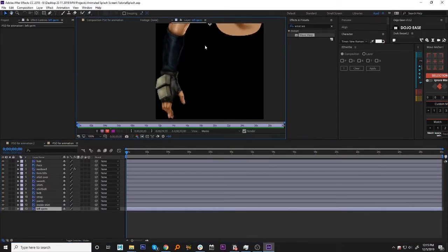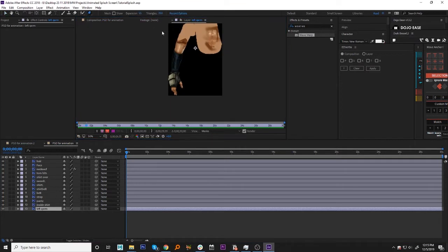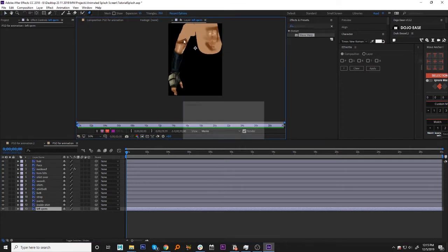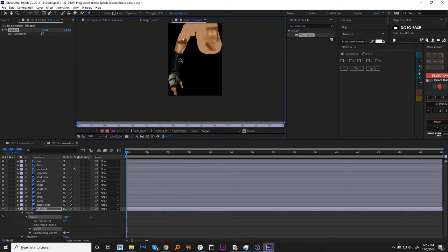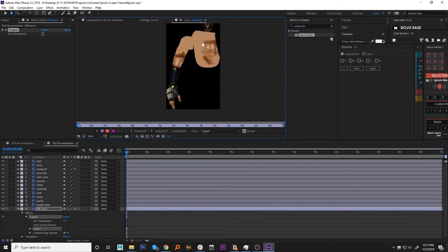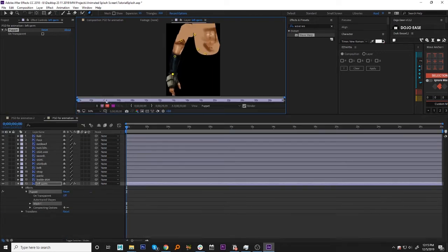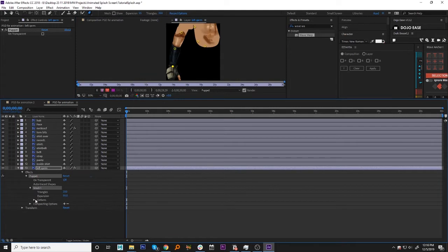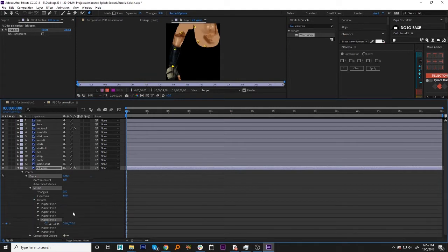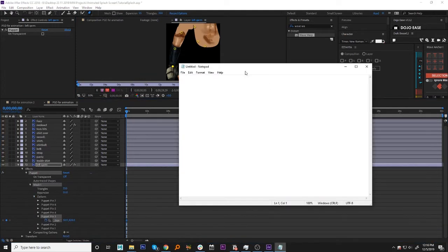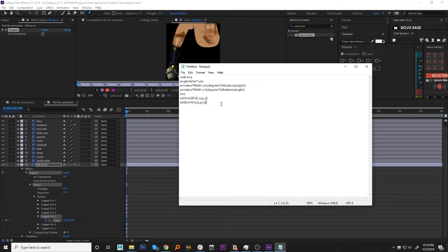A couple other effects I used were the puppet tool for his arms. A neat little trick that I found was once you're done adding the puppet tool points, I wanted to simulate a circular motion for his arms. When the character is breathing he goes up and down.